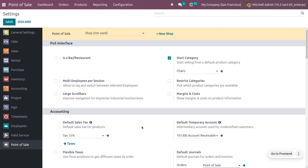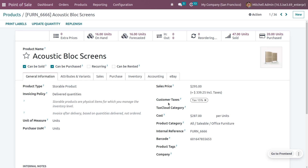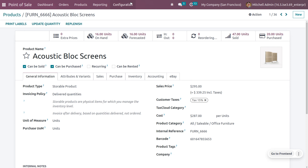We can manage taxes for products, and we can also use default taxes. If you want to set a tax for a product, go to the Product tab, choose Products, and here we have different products available in POS. Choose one of the products — there is a field called Customer Taxes, and this tax will be applied for that product.